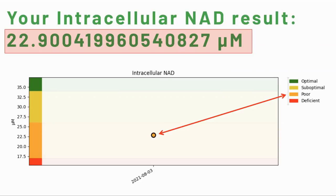In terms of improving my NAD levels, I have started taking liposomal NMN for just over a month now and will take another test in two months. I will report on the results later. I'm also planning to take a liposomal apigenin supplement to try to further inhibit CD38.